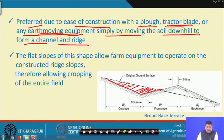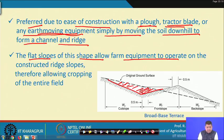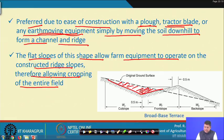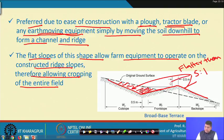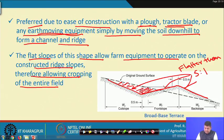That is why it is simple, and the flat slopes allow farm equipment to operate on the constructed ridge slopes, therefore allowing cropping of the entire field. All slopes are kept flatter than 5 to 1 so that farm equipment can move easily and agricultural operations can take place without any hindrance.